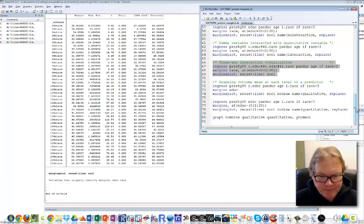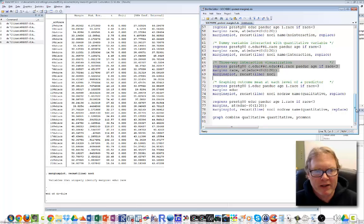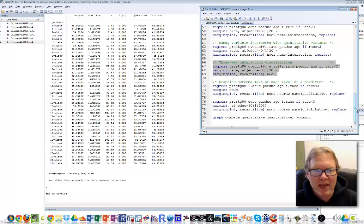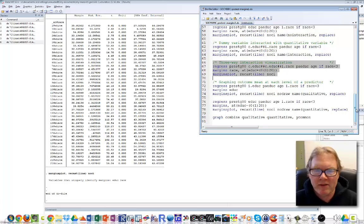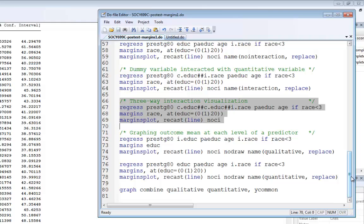Last bit of code to look at: we've treated education as continuous, but it's possible to treat it as a factor variable - creating a dummy variable for zero years, one year, two years, and so forth. Instead of looking at a continuous or monotonic change, we'd see discrete changes between zero and one, one and two, and so on. Lines 72-75 do that. I'll estimate my regression with factor notation i.educ, creating a dummy for every education category, excluding the lowest value (zero). I'll execute margins educ and create a marginsplot named qualitative with no confidence intervals.